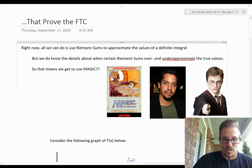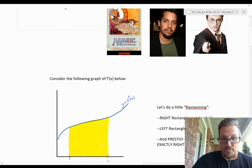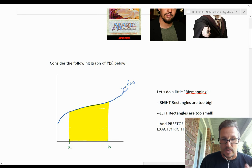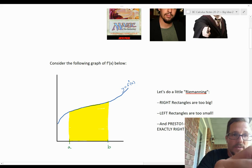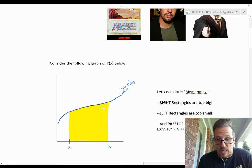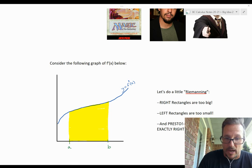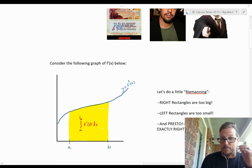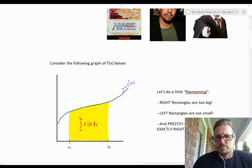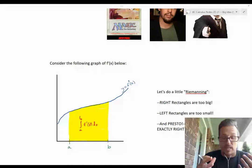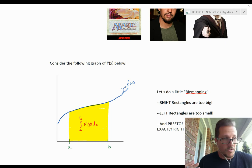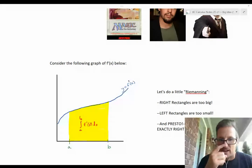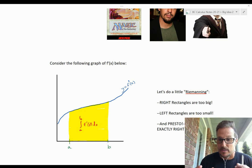We're going to consider this function f prime. We want to get the value of that yellow area. To do that, we would use a definite integral — that's their application, they give us the area under a curve. So I would want the integral from a to b of f prime of x dx. But if I use Riemann sums, I've got to think about too big versus too small. That's an increasing curve, so right rectangles would be too big and left rectangles would be too small.